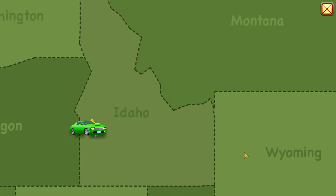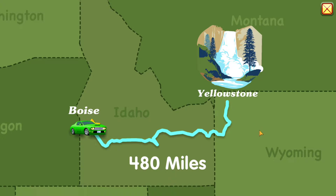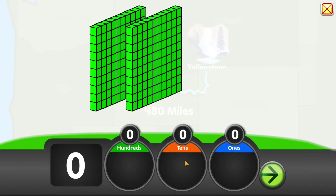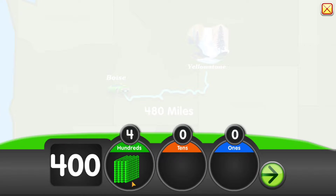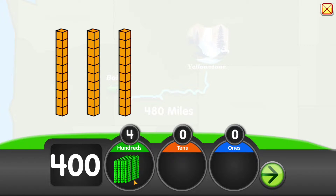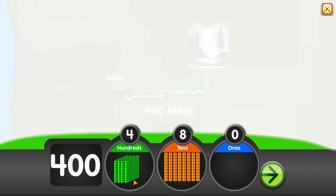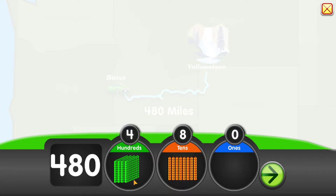It is 480 miles from Boise to Yellowstone National Park. That's 1, 2, 3, 4 hundreds, and 1, 2, 3, 4, 5, 6, 7, 8 tens, and 0 ones. 480 miles!